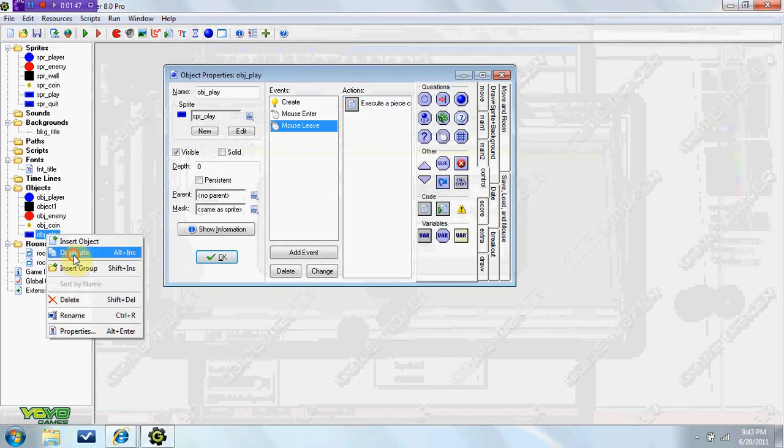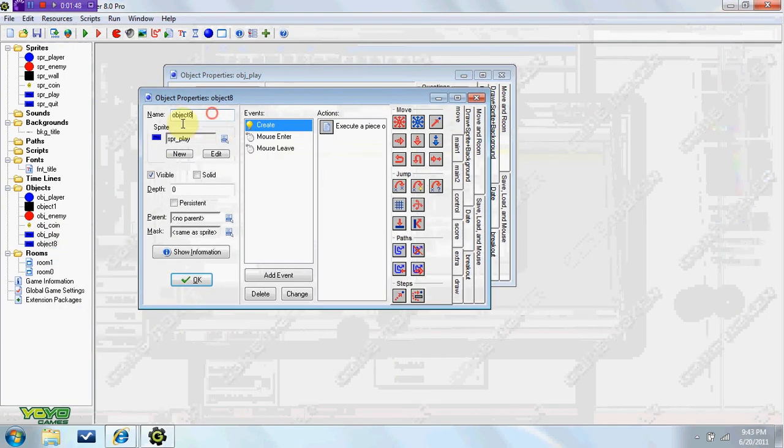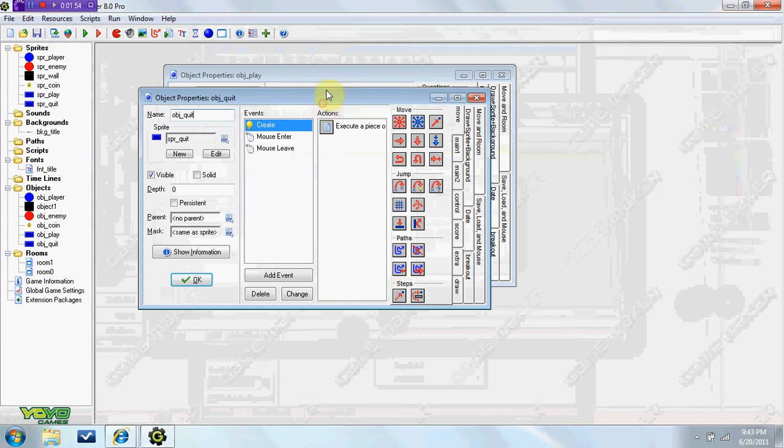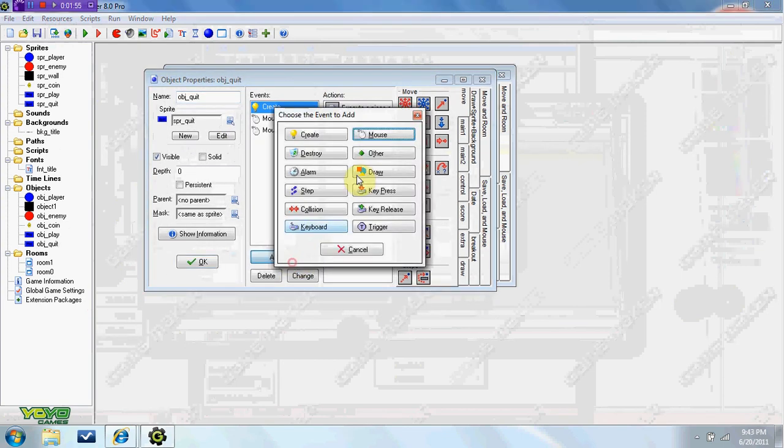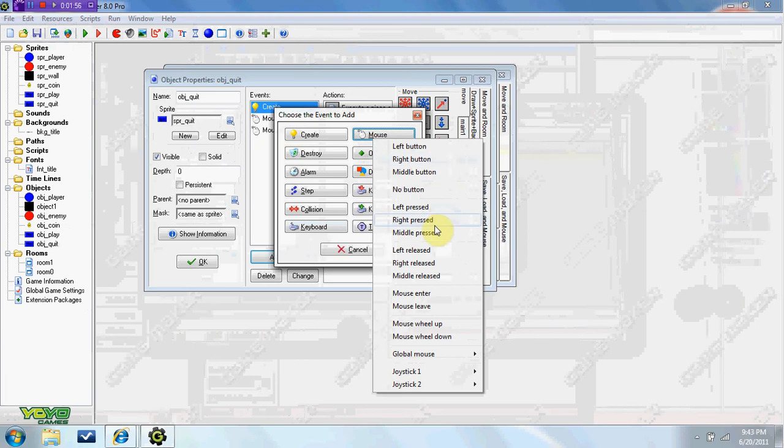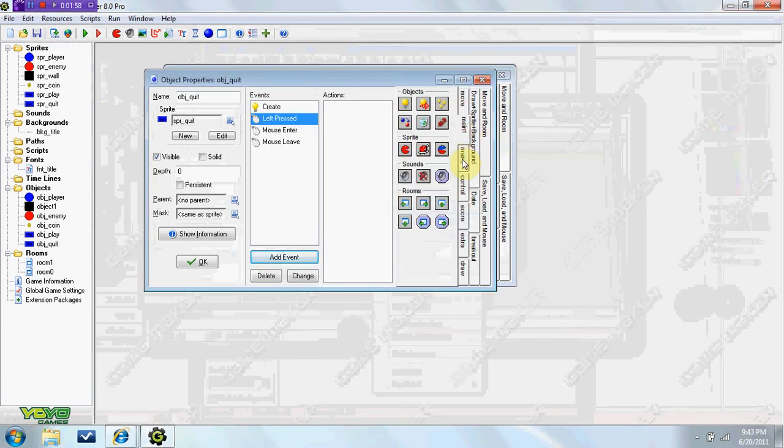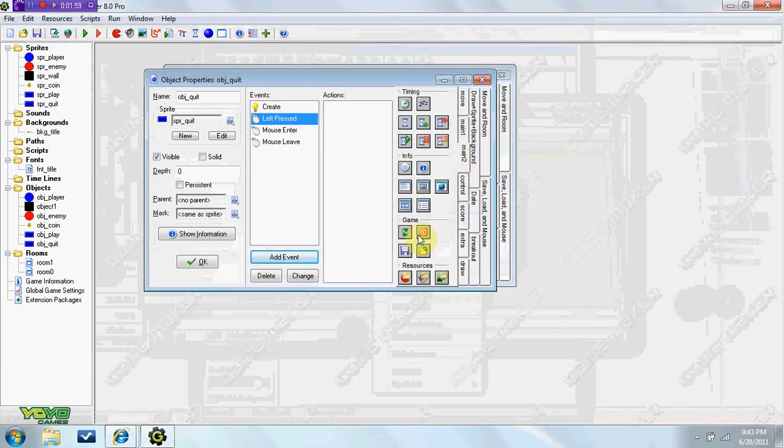We're going to just duplicate it and do for obj quit. I'm going to add event mouse left pressed. It's just going to end game, so if you press it, it's just going to end the game.